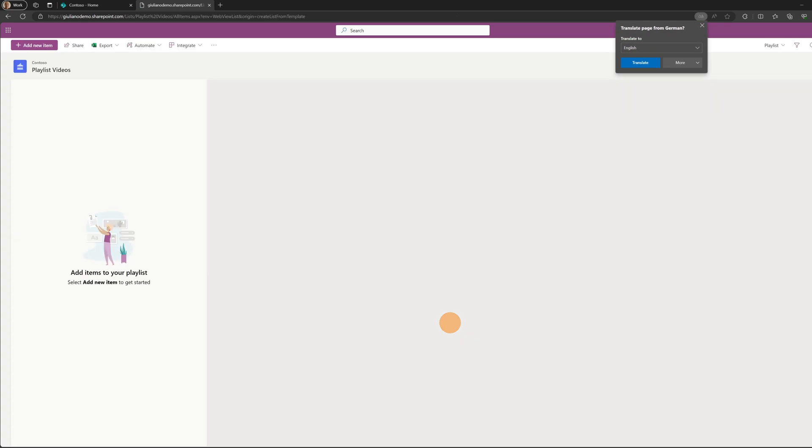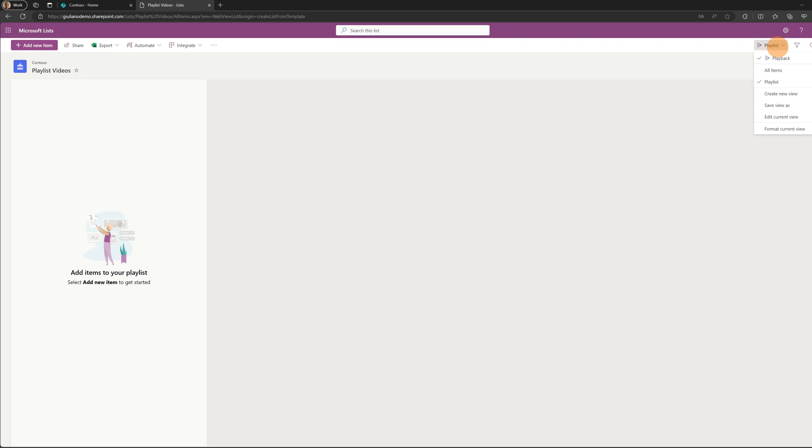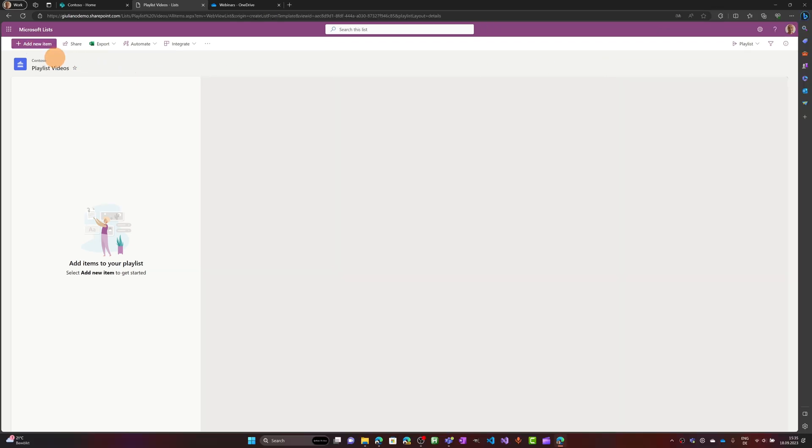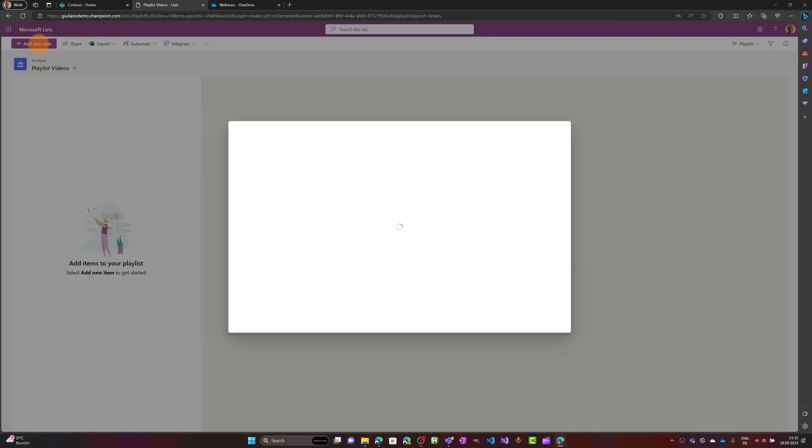Now let's click on the button create to create the list. Now that I am in the list, you can see that this is the playlist view. You can change view by clicking on the button all items if you want.